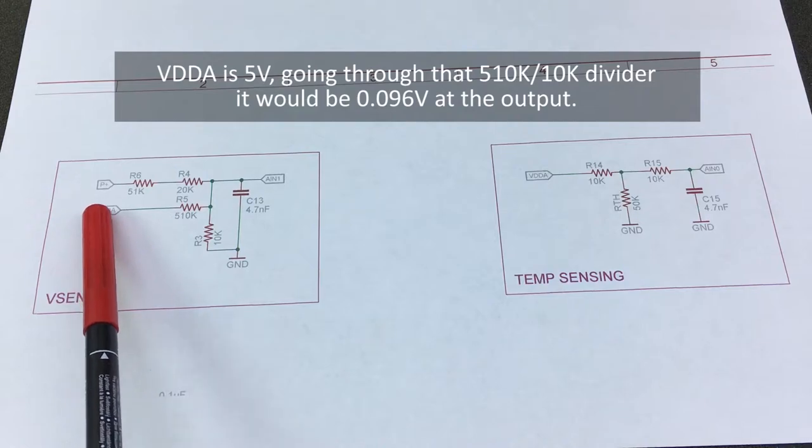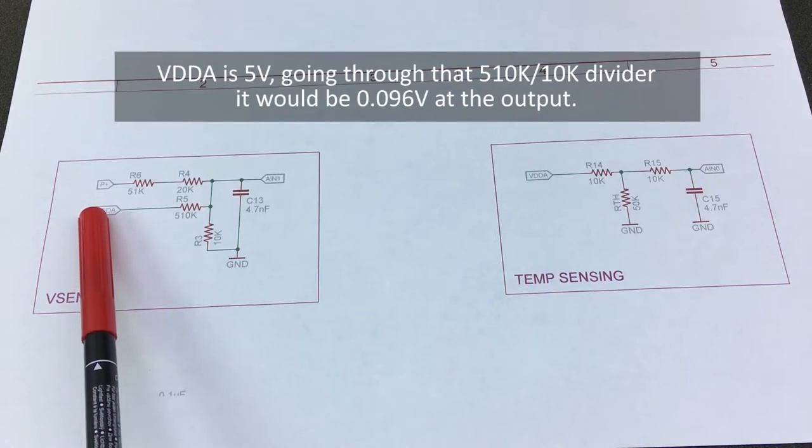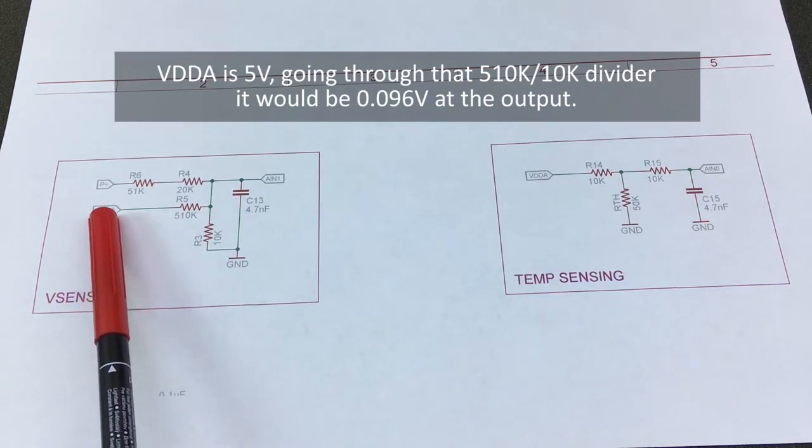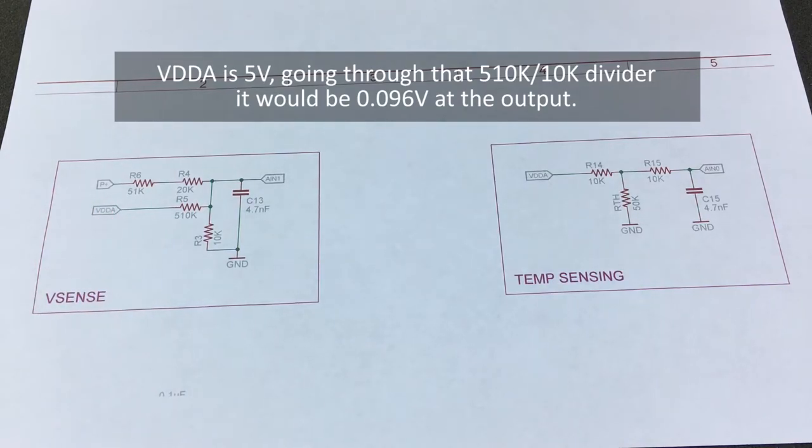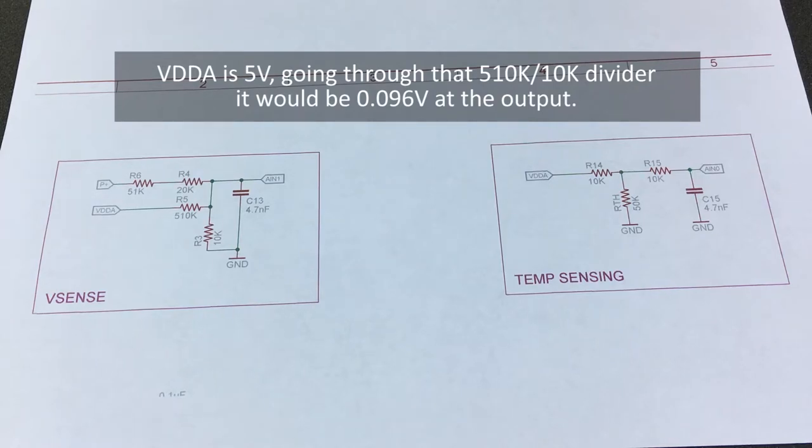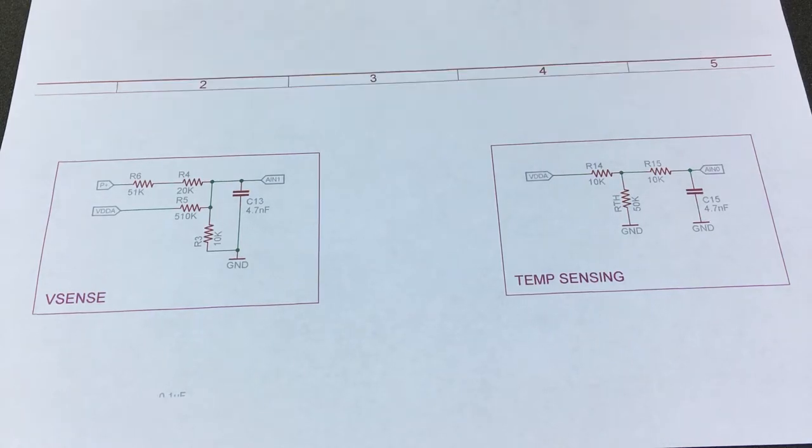This VDD A voltage is the same regulated 5 volts that we talked earlier the one that comes out of the precision shunt regulator except that it goes through a small inductor and then it's labeled VDD analog.